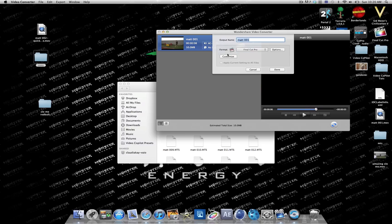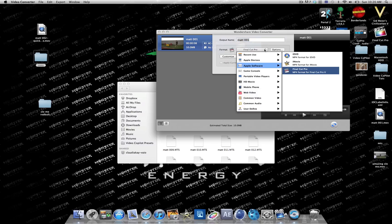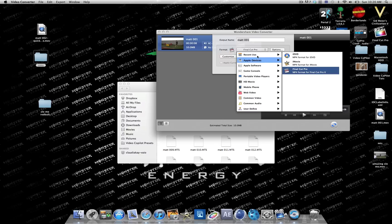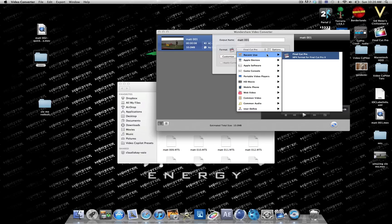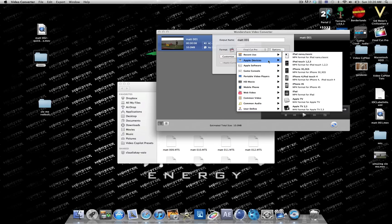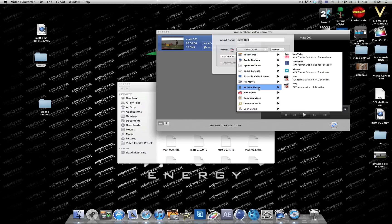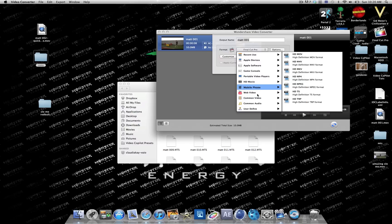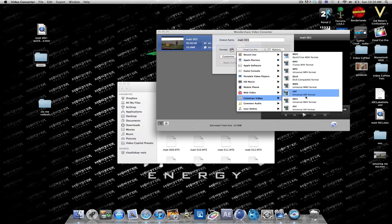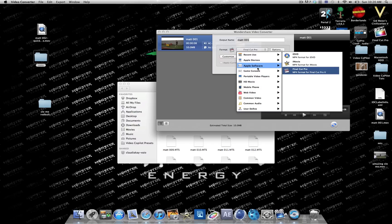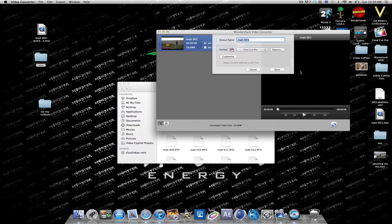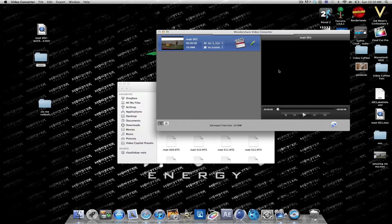So click on here and select a device you want to put it to. You can have an Apple device like an iPhone, or YouTube conversion, or a common video like MOV, MP4, AVI. But I'll just go into Apple Software and Final Cut Pro because I use that to edit.